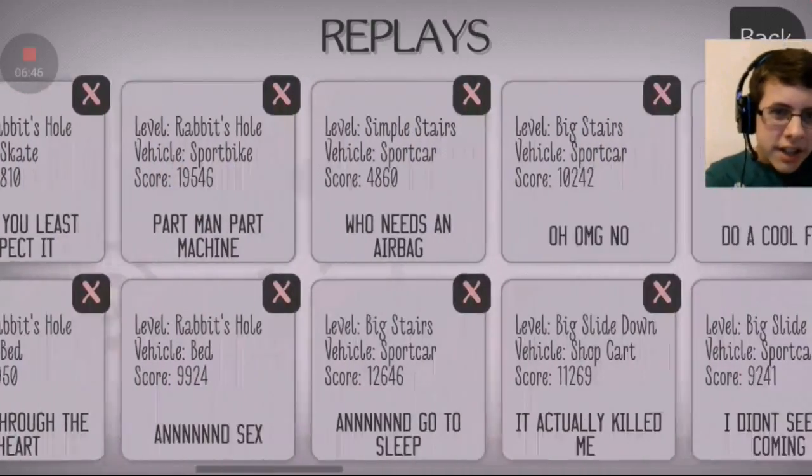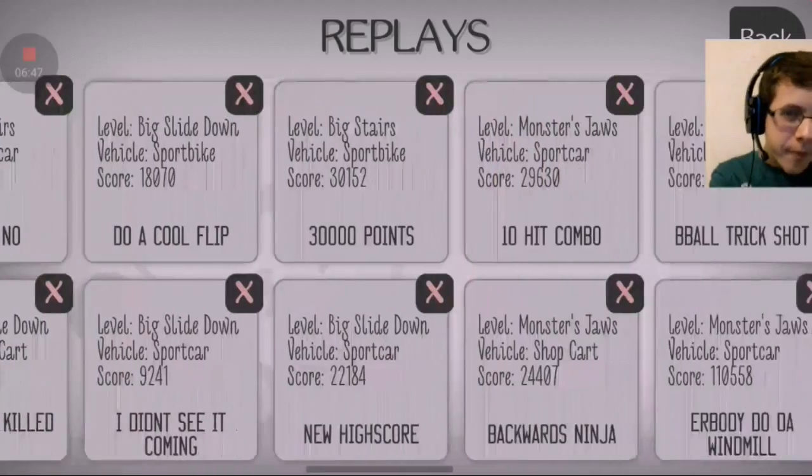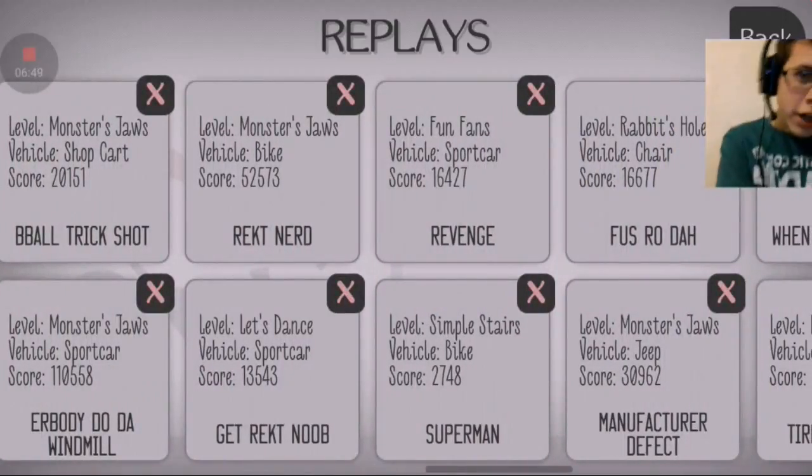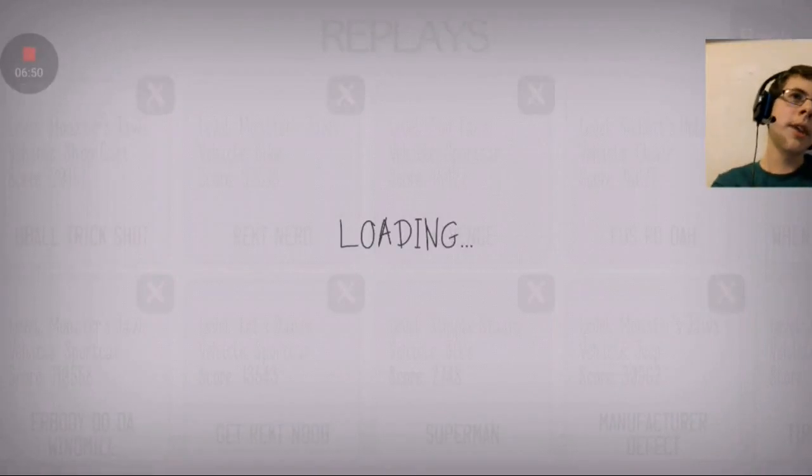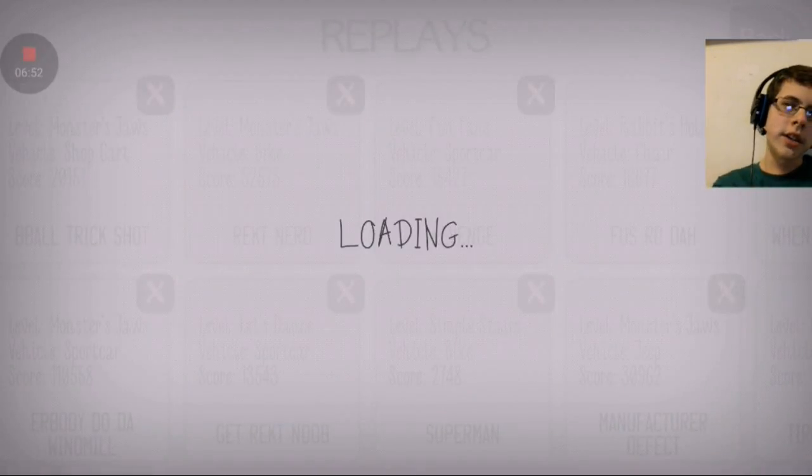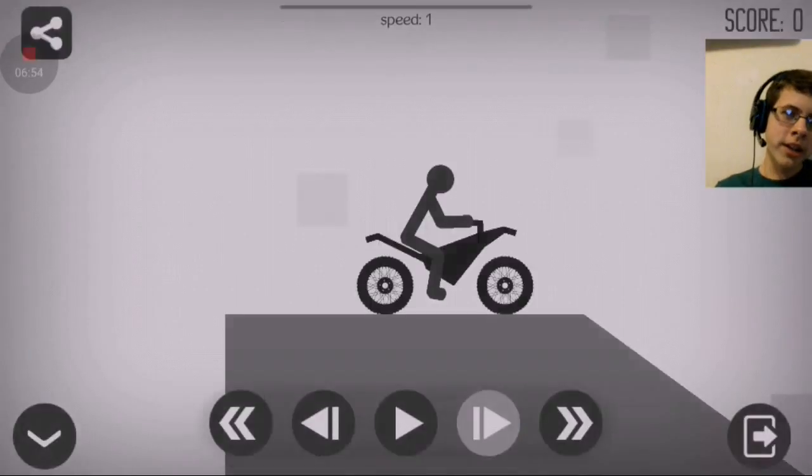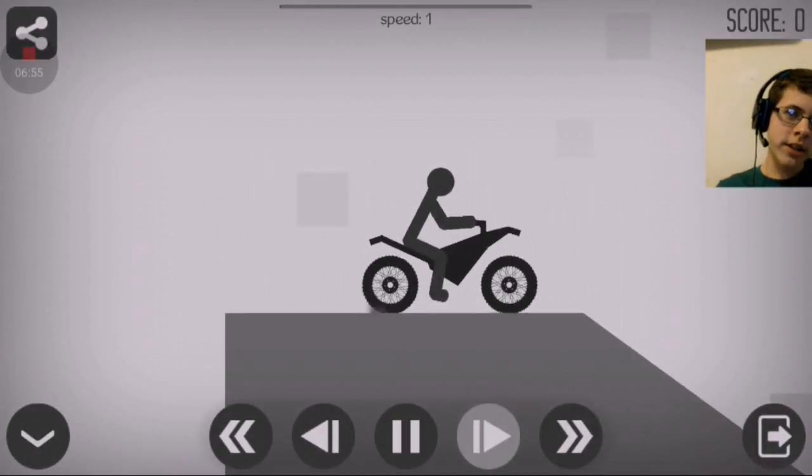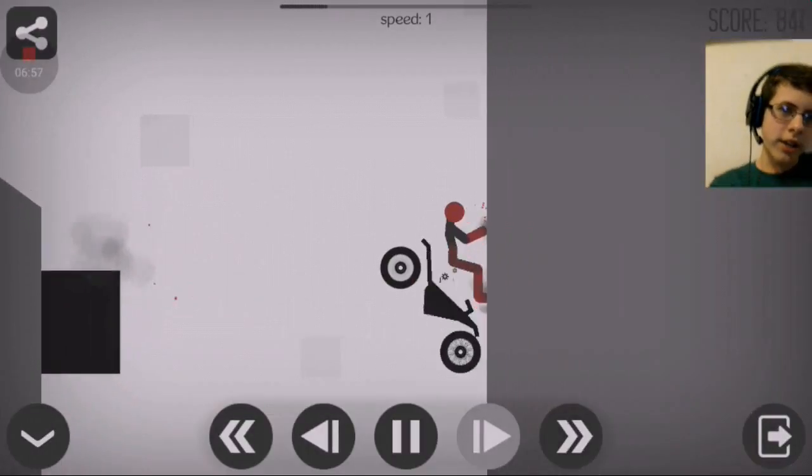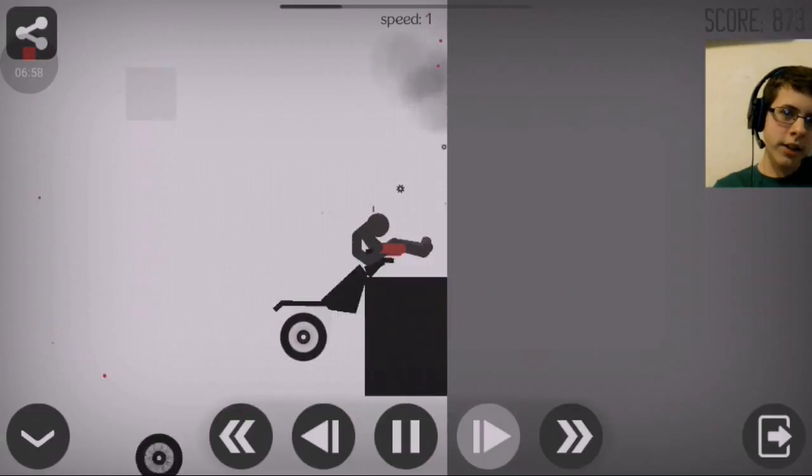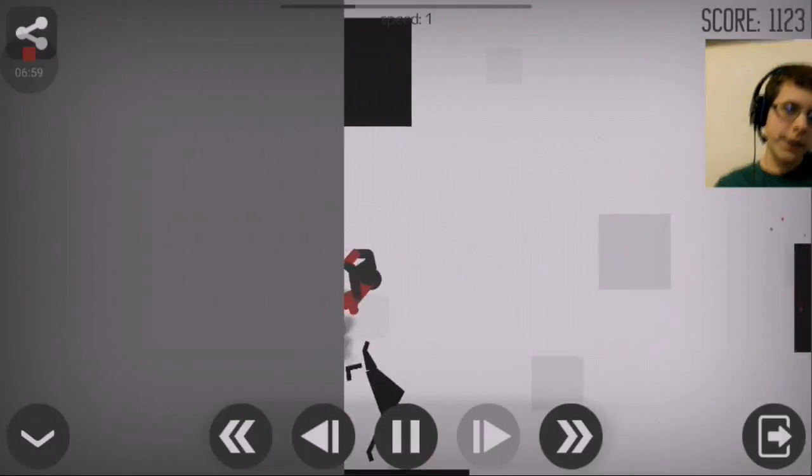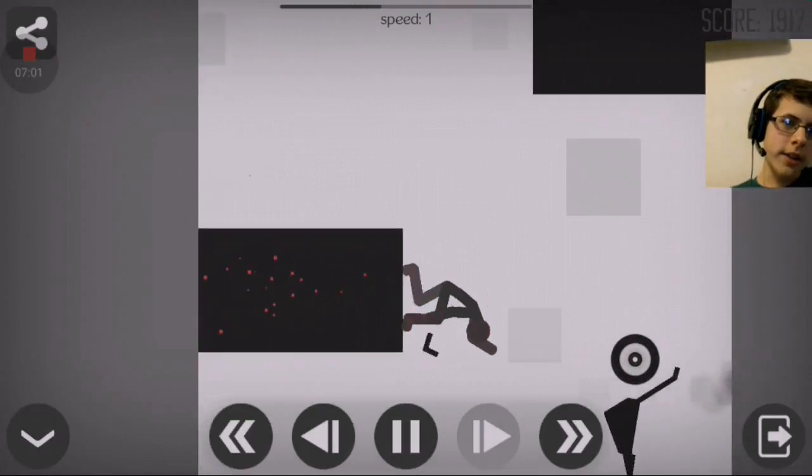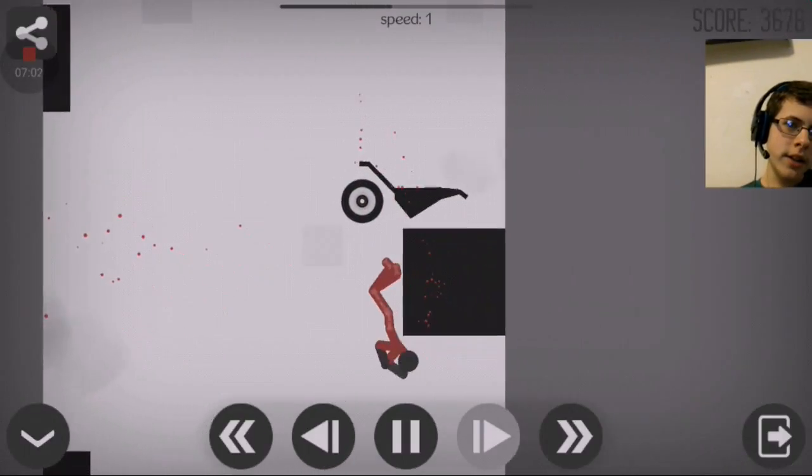Oh my gosh. Alright, let's see. Wreck nerd. Let's do a wreck nerd. That was mine, wasn't it? It might have been. It was. Alright. Wreck nerd. Let's see. What car is it using? Dirt bike. Probably then.